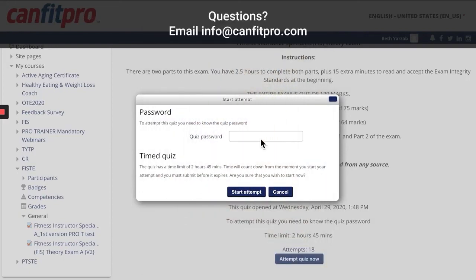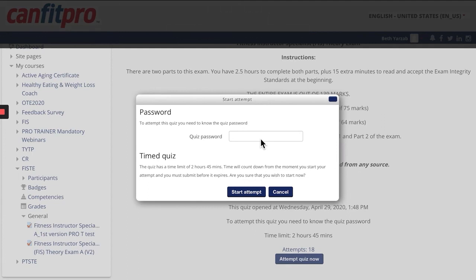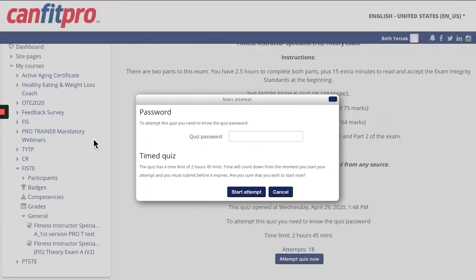If you have any questions, please contact our member experience team by emailing info@canfitpro.com. Thank you and good luck on your exam.